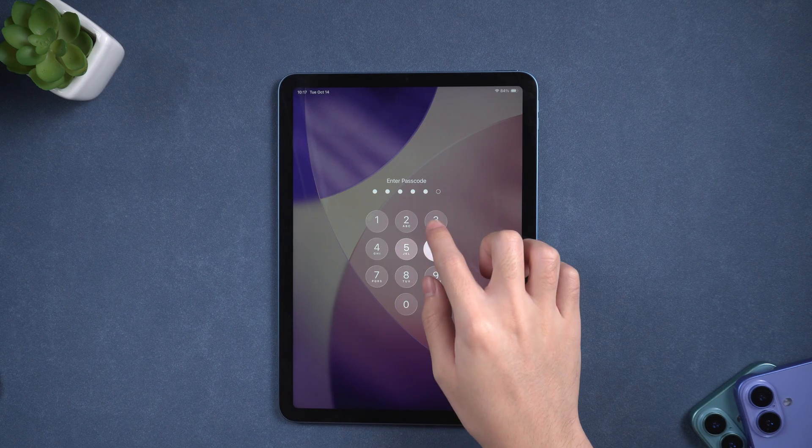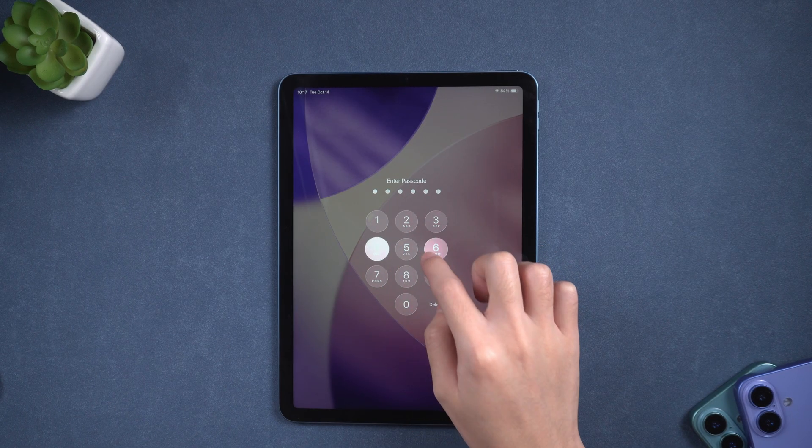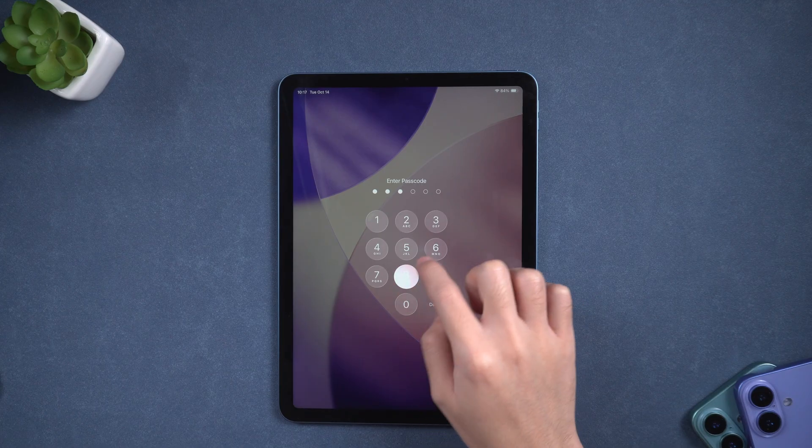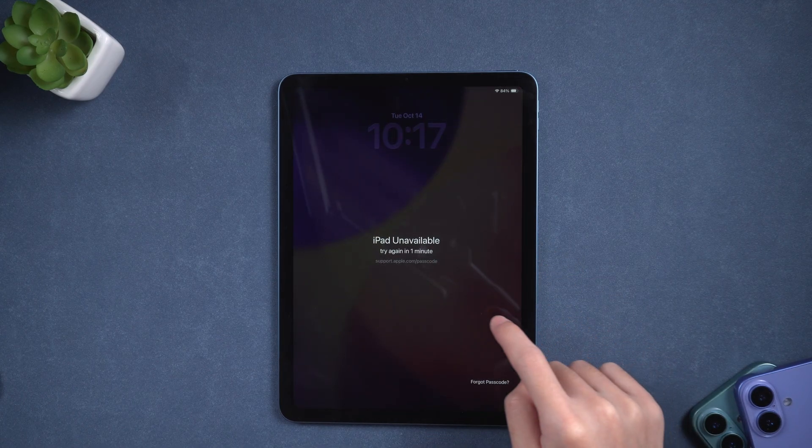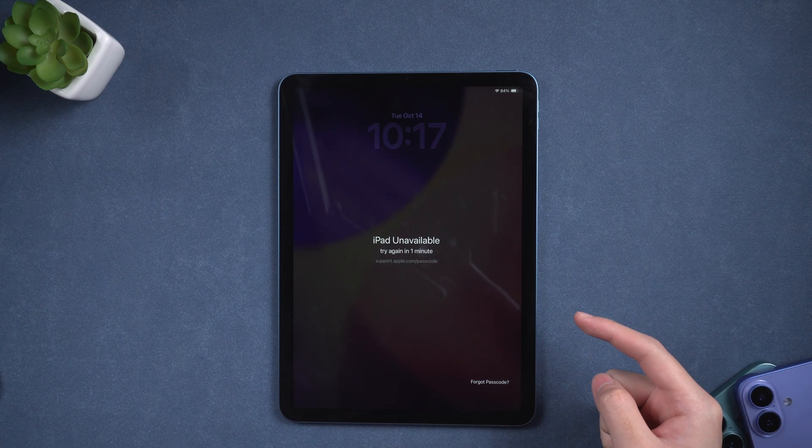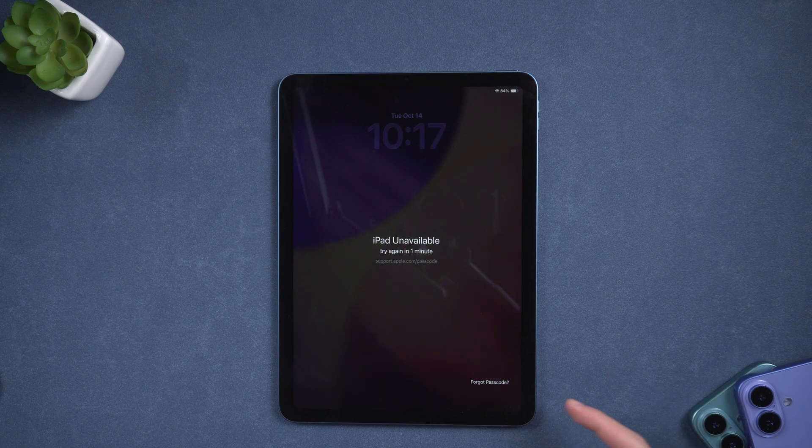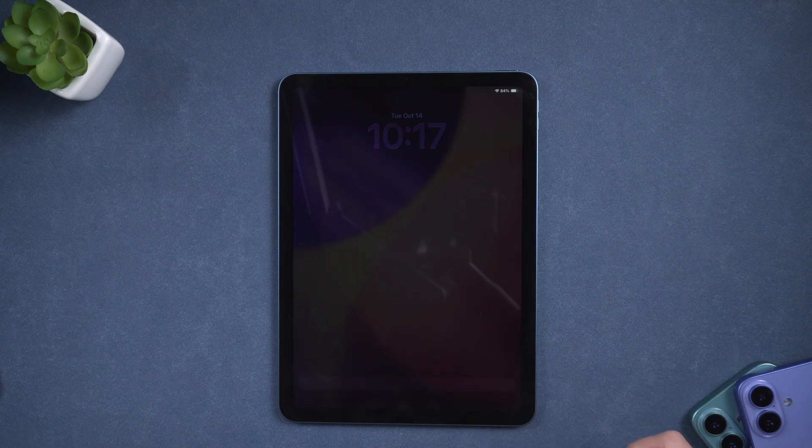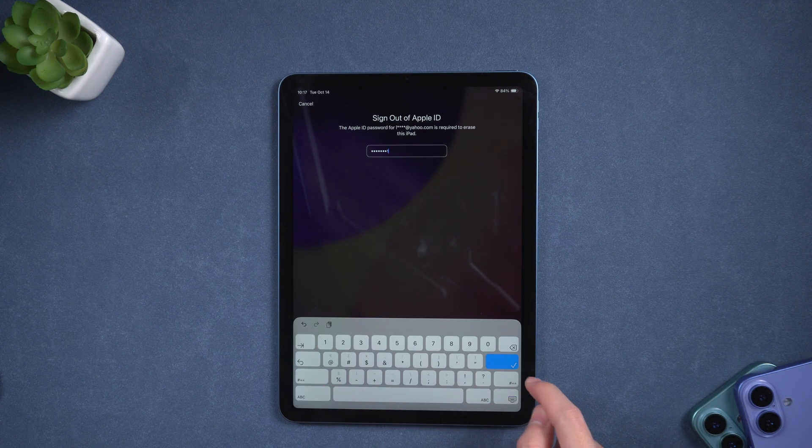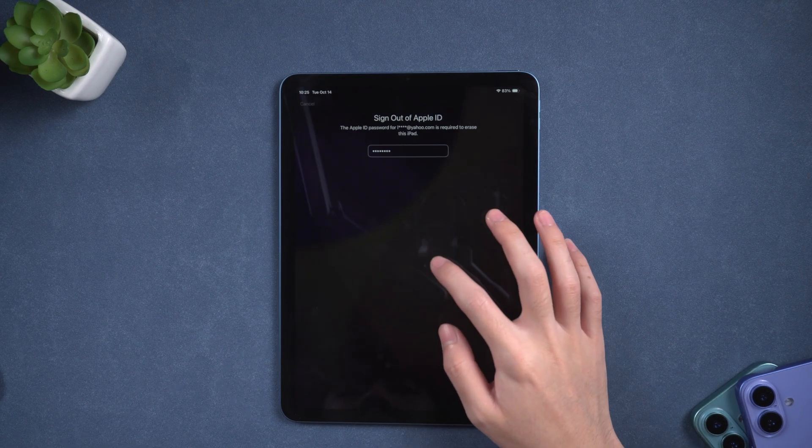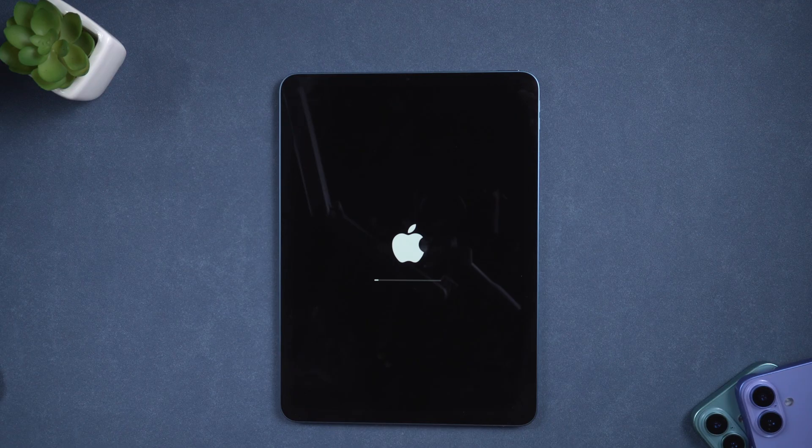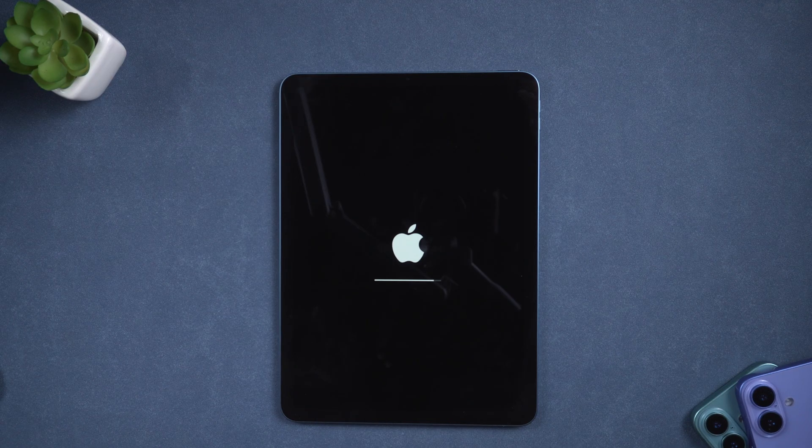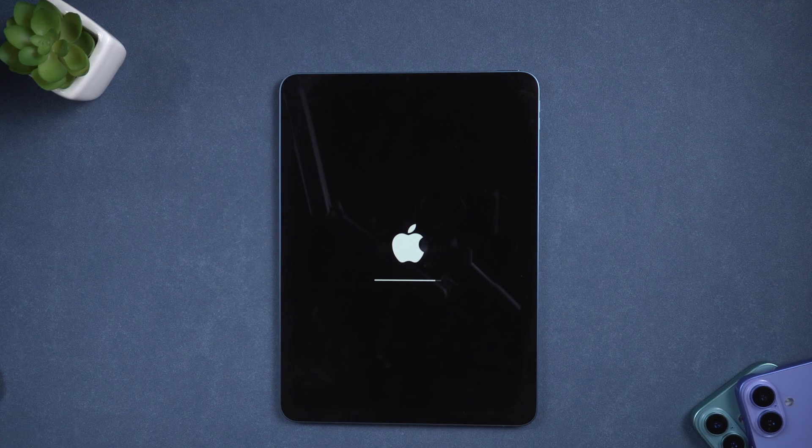Now, on iPadOS 26, if you enter the wrong passcode too many times, you'll see iPad unavailable on the screen. Look for the forgot passcode option at the bottom. Tap it, then sign out using your Apple ID password. Once confirmed, your iPad will start erasing itself. This removes the passcode and resets your device completely.